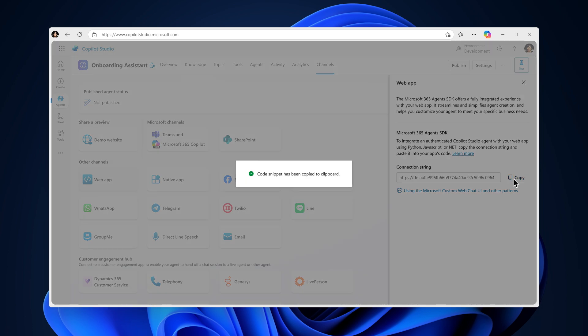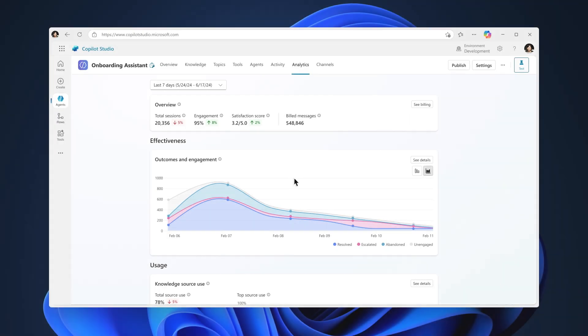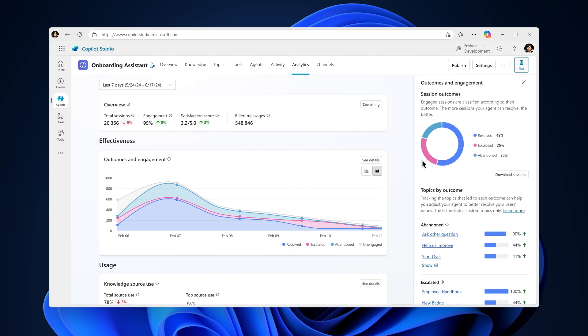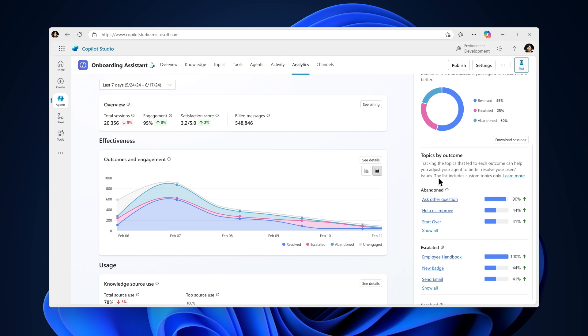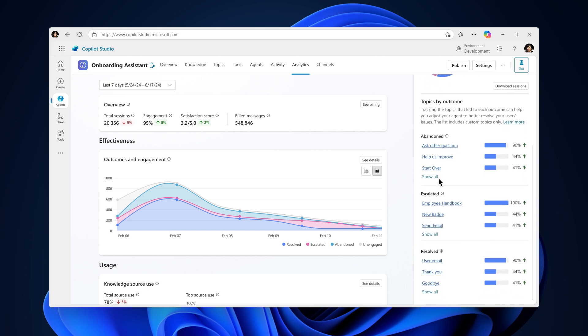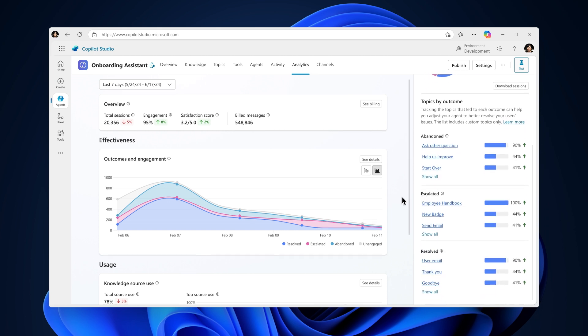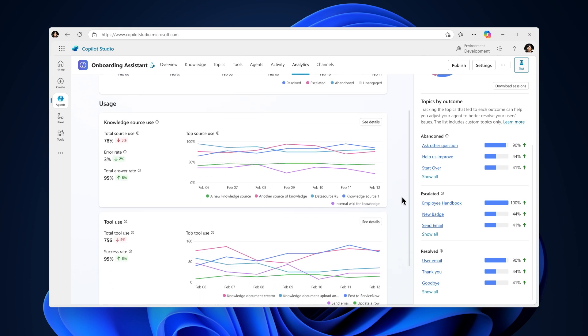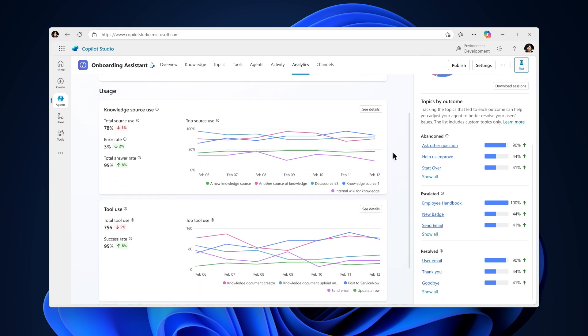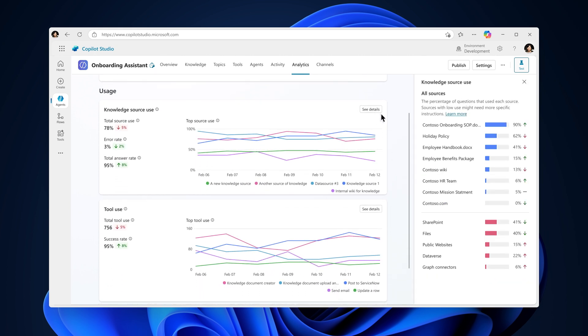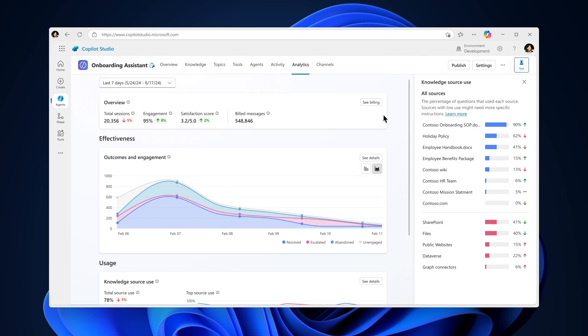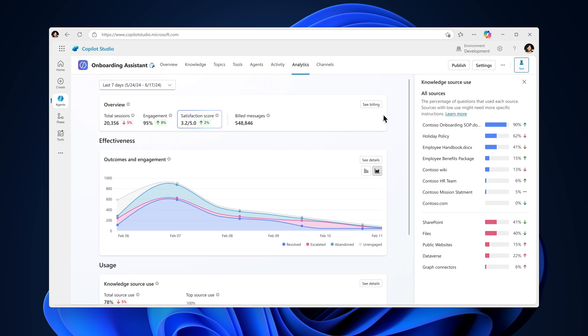And once deployed, you can track performance using the built-in analytics. These tools help you monitor the health of your agent and understand how you can improve your agent based on important KPIs like resolution, escalation, and abandonment rates. You can learn from trend analysis to see how your knowledge is doing, how often each source is being leveraged, and see what the user satisfaction score is for their experience with your agent.